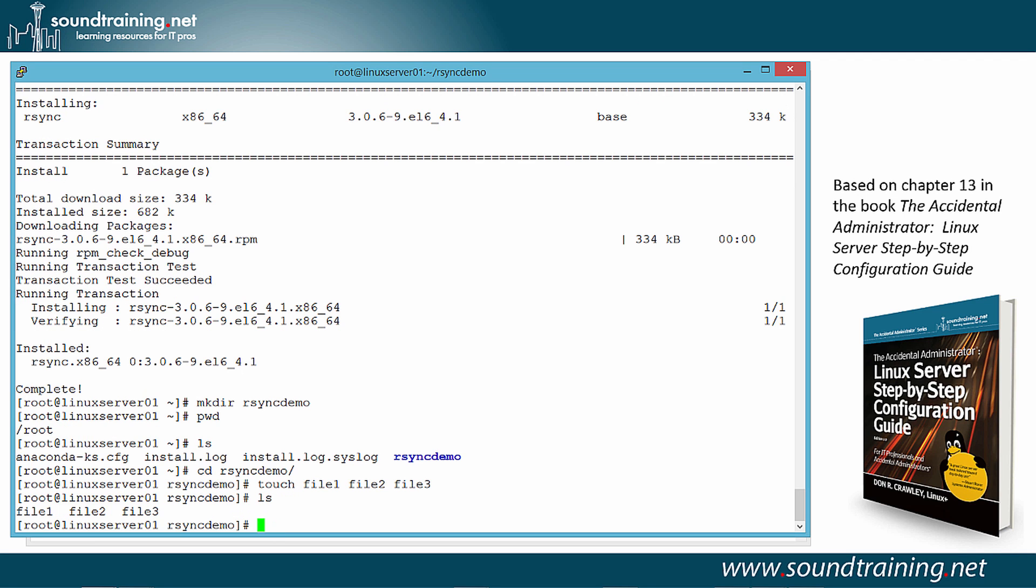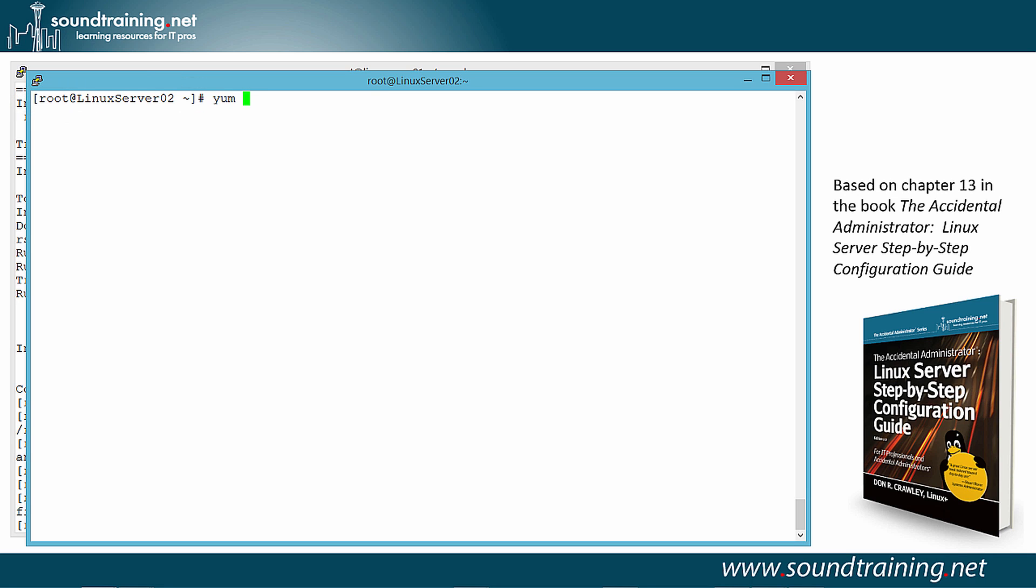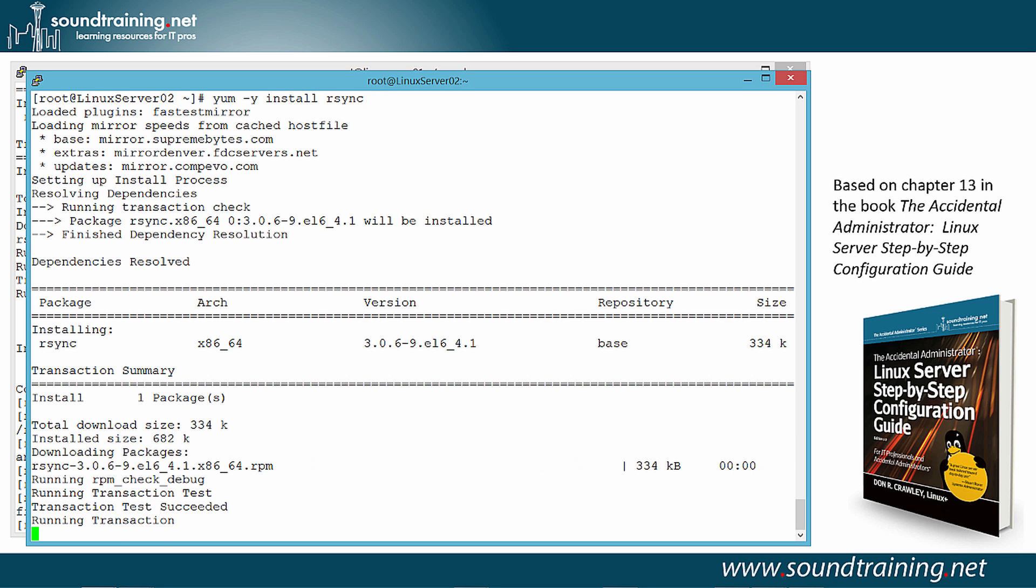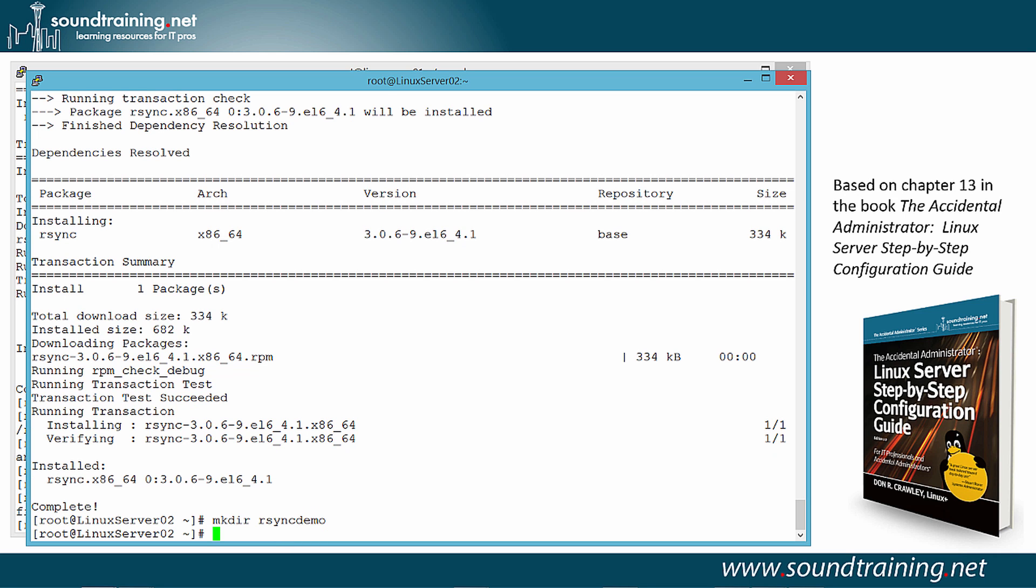Now let's go over to Linux Server 02 and set it up. As you can see, we're on Linux Server 02. Look at the prompt and it'll tell you. And let's also install R-Sync here. So we'll use yum minus y install R-Sync. It works for a moment, does the installation, and it's done. We need to create the target directory as well. So let's use the command makedir and R-Sync demo. That's done.